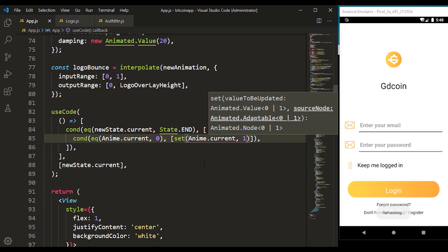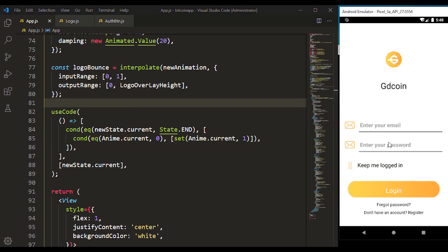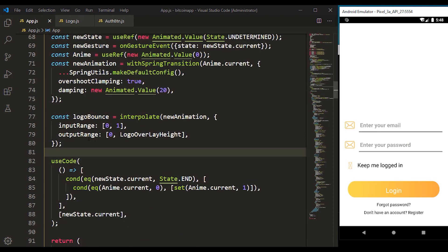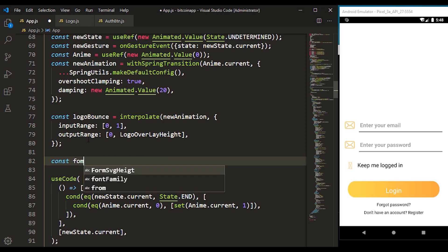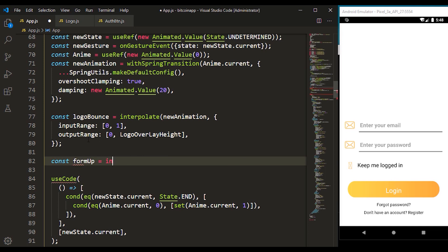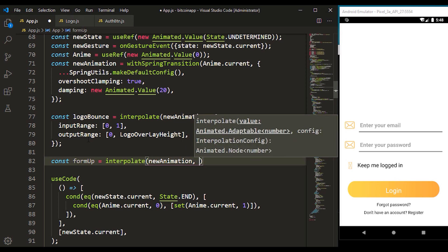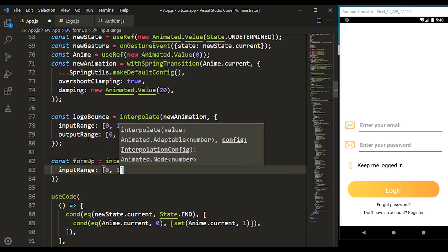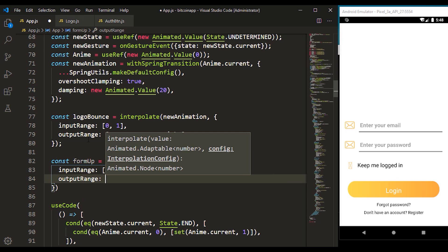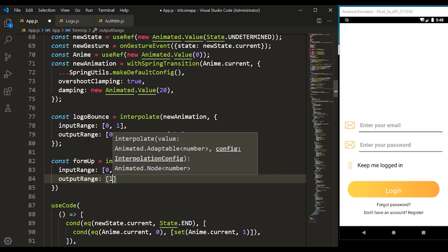Let's save that again and click on this — you can see the logo went down. We want this to go up and we can see the logo at the bottom. Now I can create const form up, which is going to use the interpolate value as well, making use of the new animation, and it's going to take an input range of zero to one just like the one at the top.